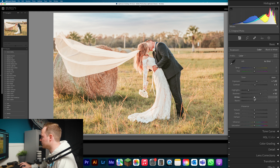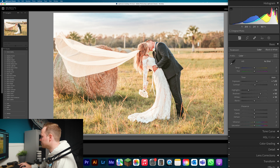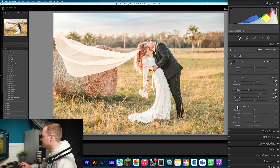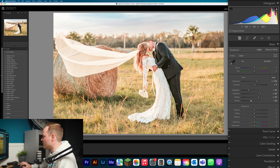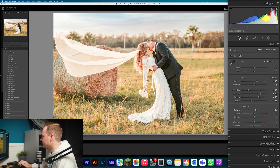Go to Whites and increase those up slightly to bring back a little more detail. We don't want a matte look, so go to Blacks and bring those down ever so slightly — just enough so you've got true black within the photo. Then go to Texture and add in 10%.